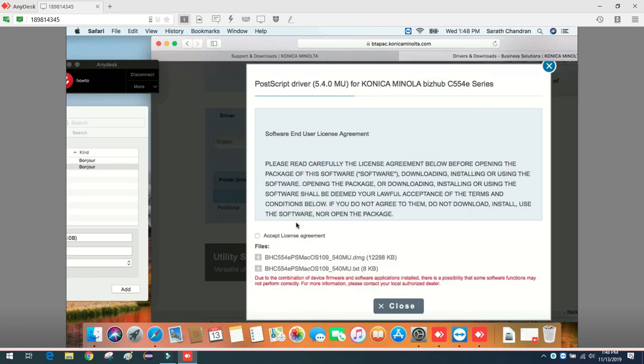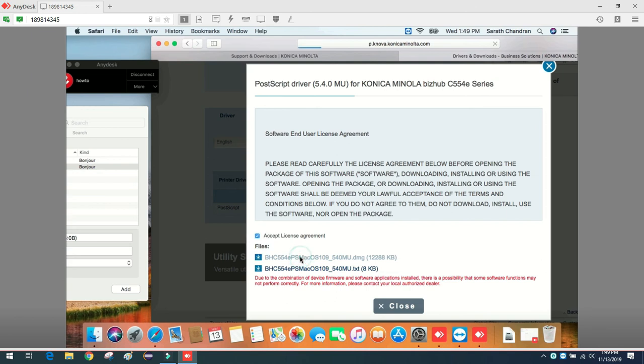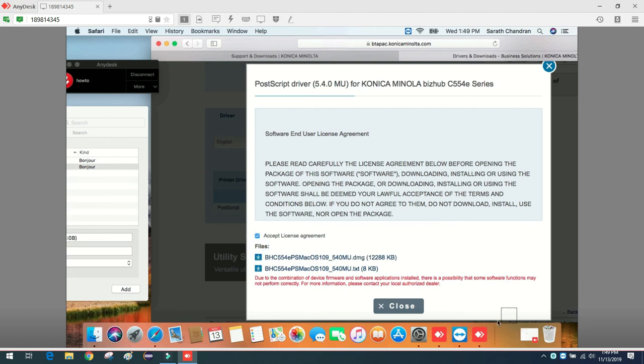Accept. You know, the usual stuff - accept the license agreement, blah blah blah. And it's downloaded, it seems.